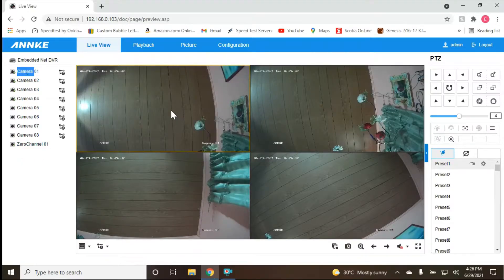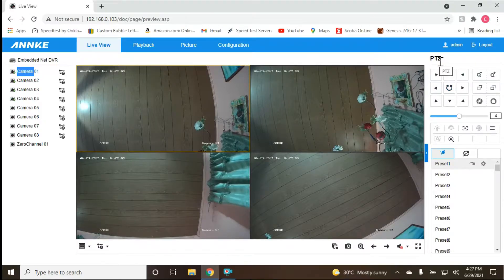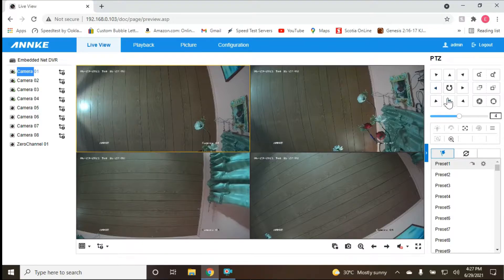Let's go back to showing all four cameras in live view. This section here is your PTZ camera control — pan, tilt, and zoom. These are cameras that can turn left and right, up and down, and zoom in and out. This is the control panel for that type of camera.